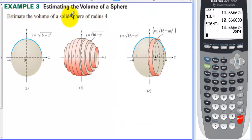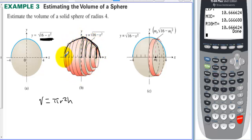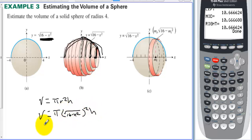Estimate the volume of a sphere of radius 4. We start with the equation of a circle with radius 4, and we're going to rotate this around the x-axis to create a sphere — but we'll cut it into cylinders. The volume of a cylinder is πr²h, where the radius reaches up to the curve. Since the radii follow the half-circle, the radius for each cylinder is √(16 − x²), so the volume is π(16 − x²)h.